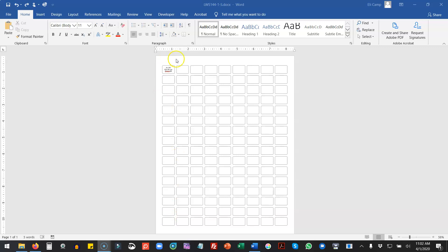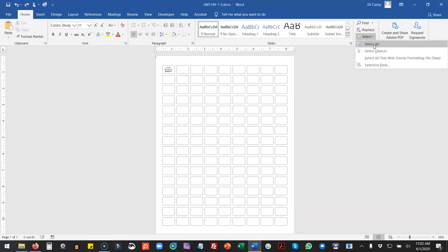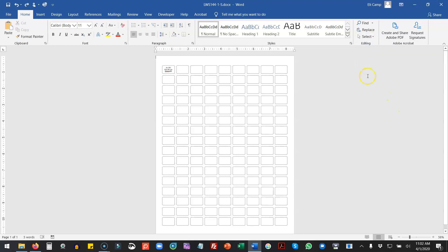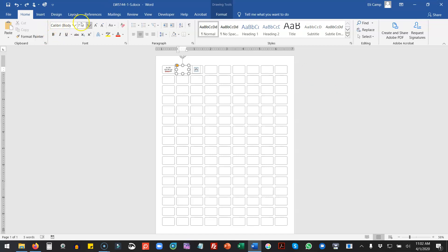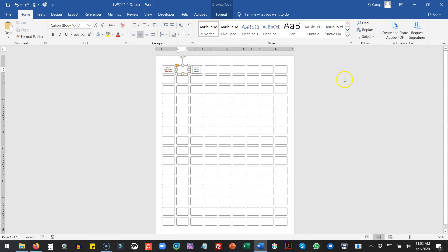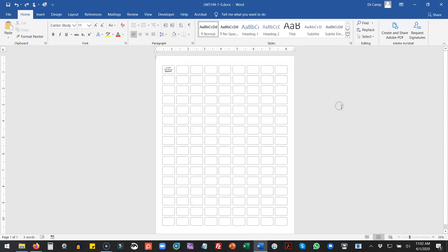When you click inside of a square, you're going to get this little box that pops up with a blinking cursor. It'll hold three lines of text really well. You'll also see that it's formatted to Calibri 7, and that's so you can get three lines of text within the label.